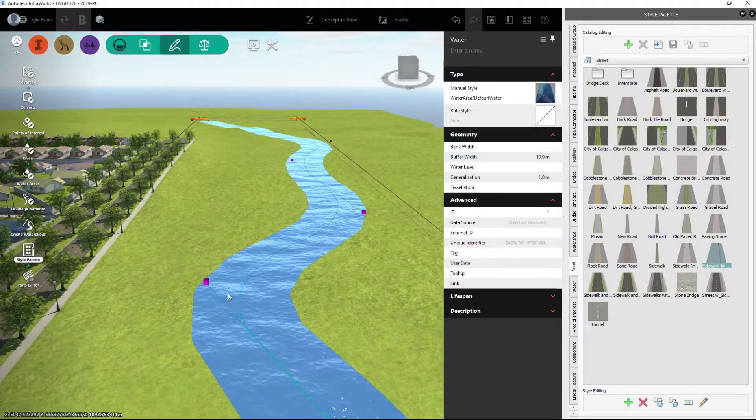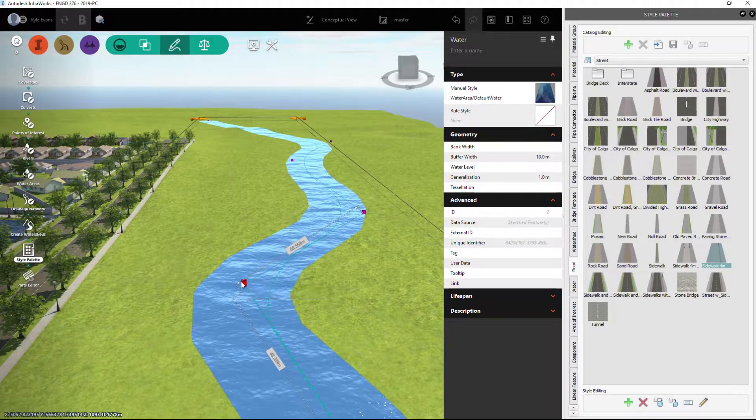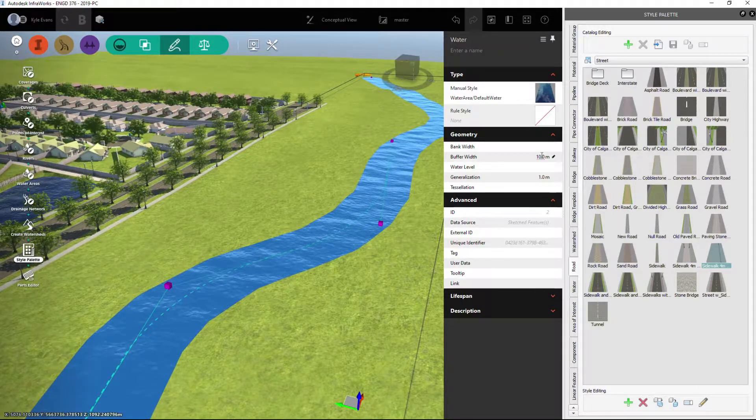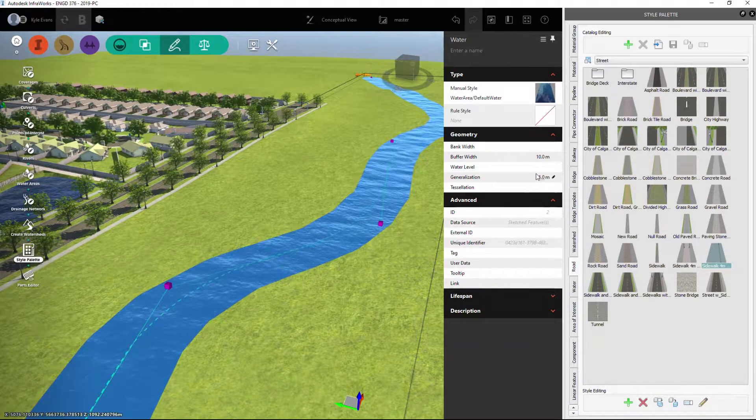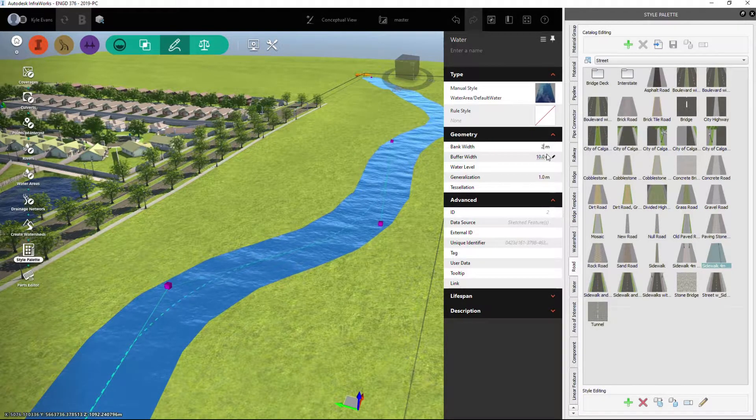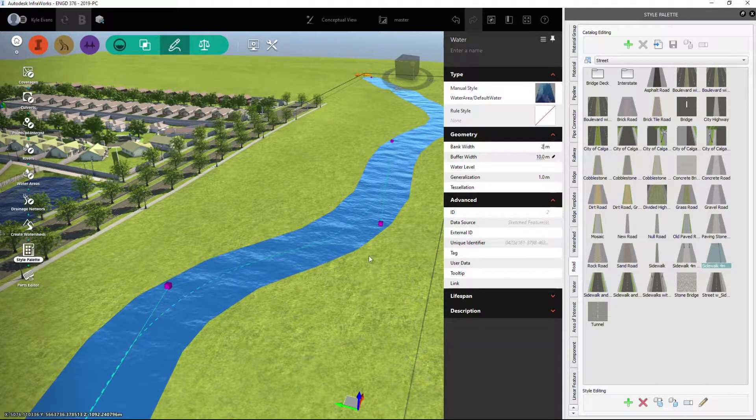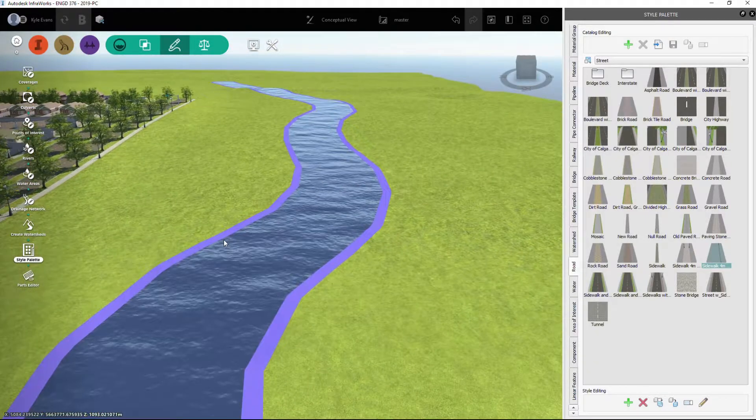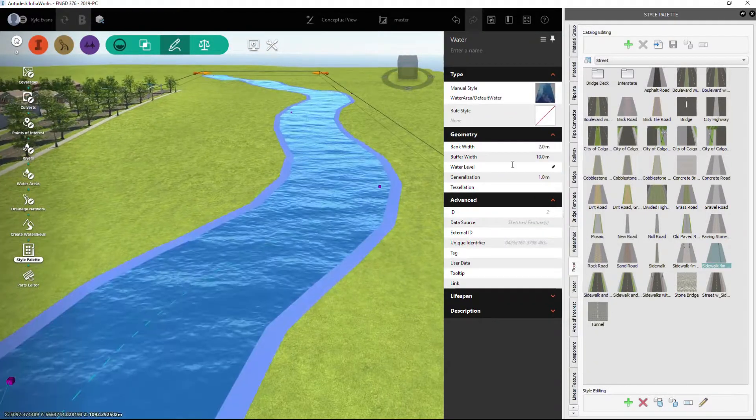We can also adjust it like the pathways. I can drag and drop the grips. I can make the bank width, and I believe doing this will put some sand in, a little sandy area, or show the banks.